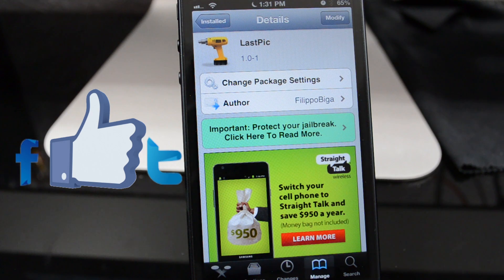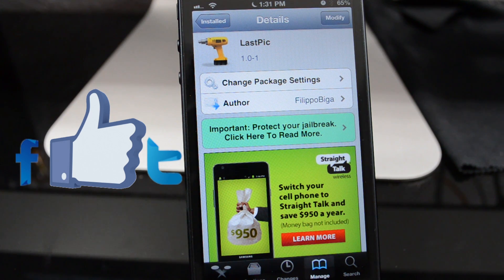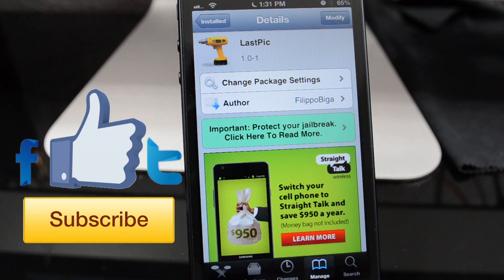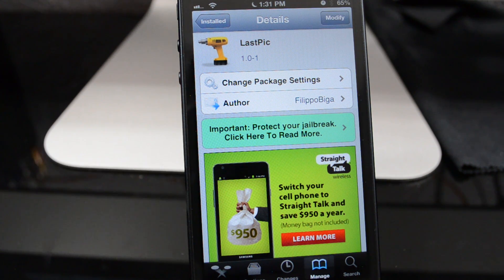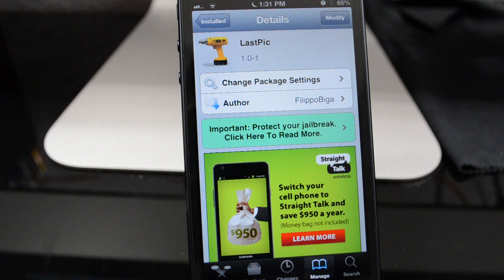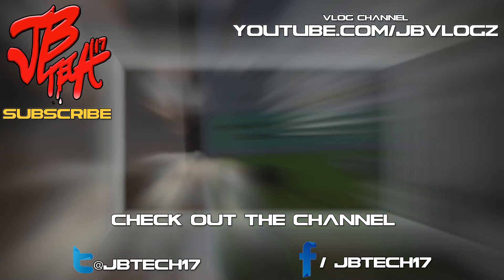Go ahead and hit that like button if you liked this video, also follow me on Facebook and Twitter for future updates. If you're new to the channel and you feel like being awesome, hit that subscribe button so you'll be notified when I come out with my latest videos. Thanks a lot for watching and I will catch you all on the next one - peace.